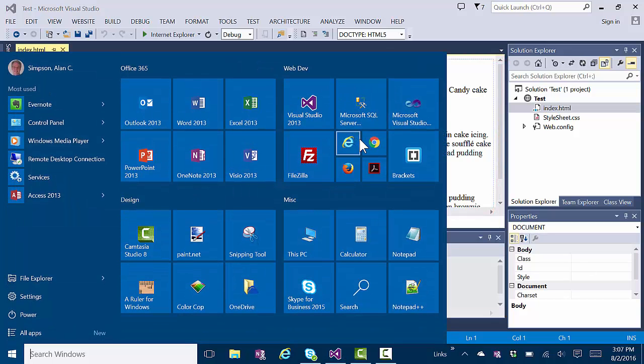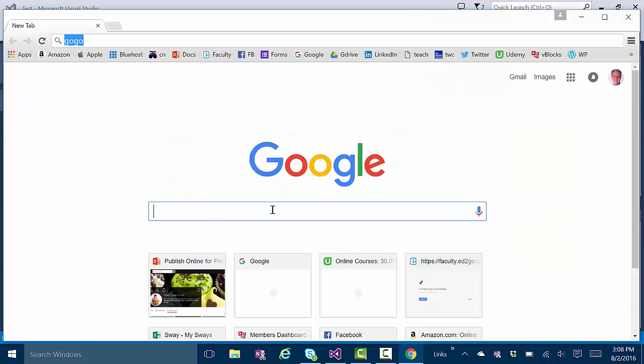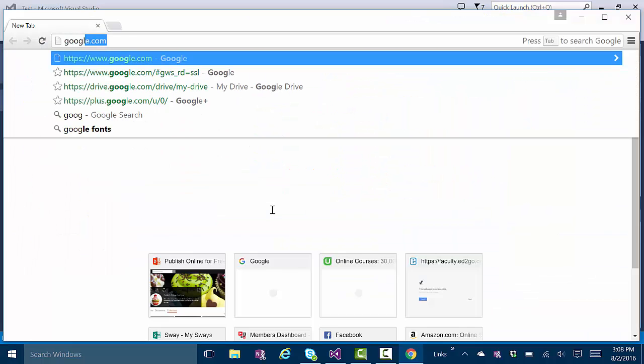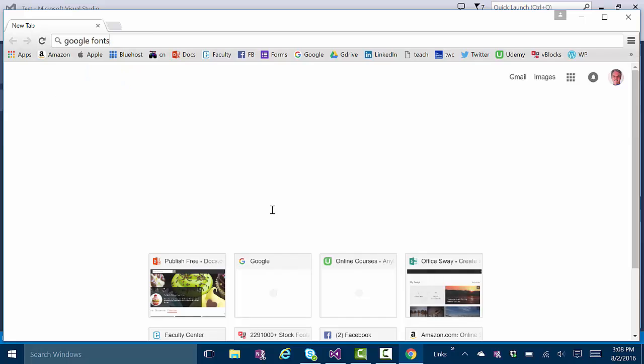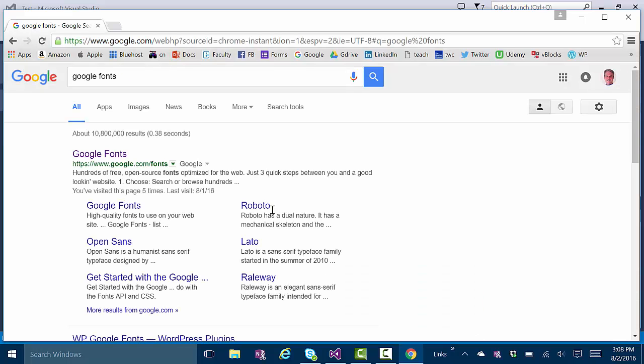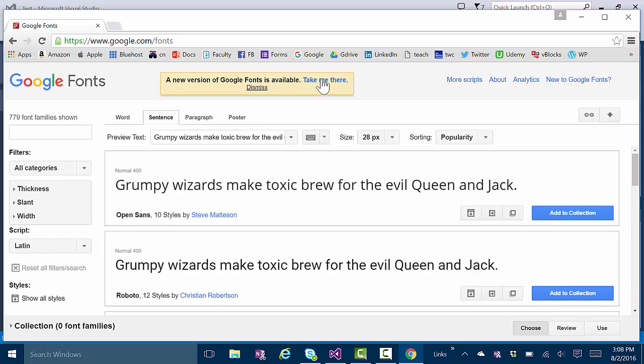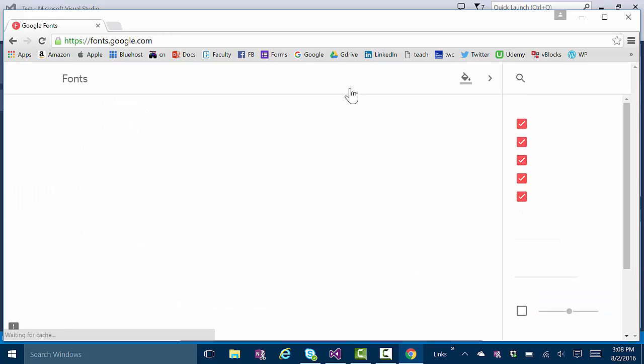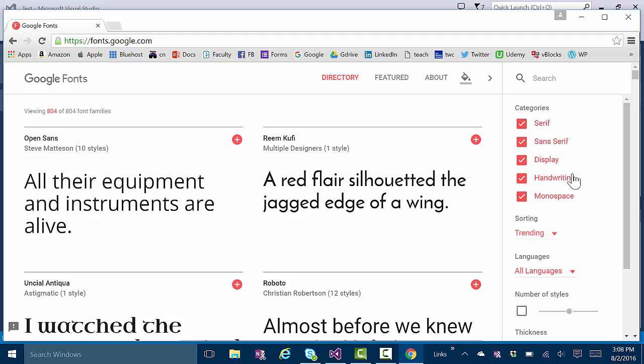So I'll go out to Google, search for Google Fonts, and then there's an old version and a new version right now. I'm going to flip over to the newer version and then kind of eliminate the kind of fonts you don't want to see.